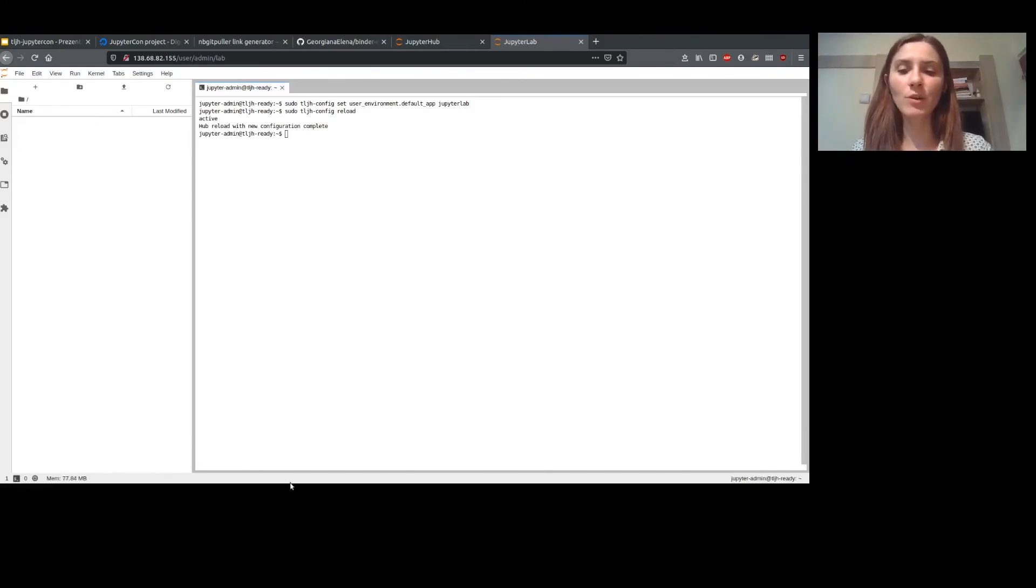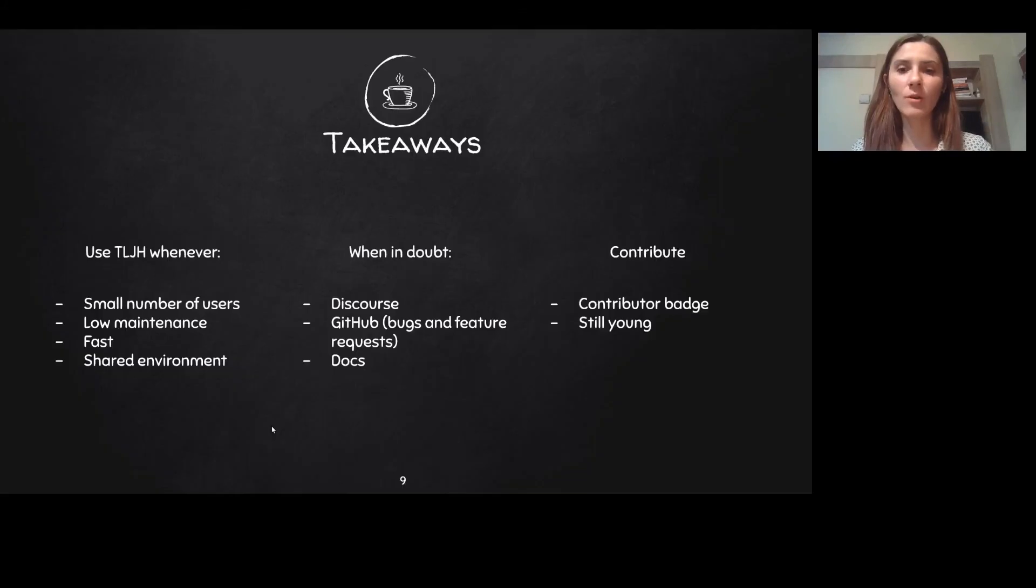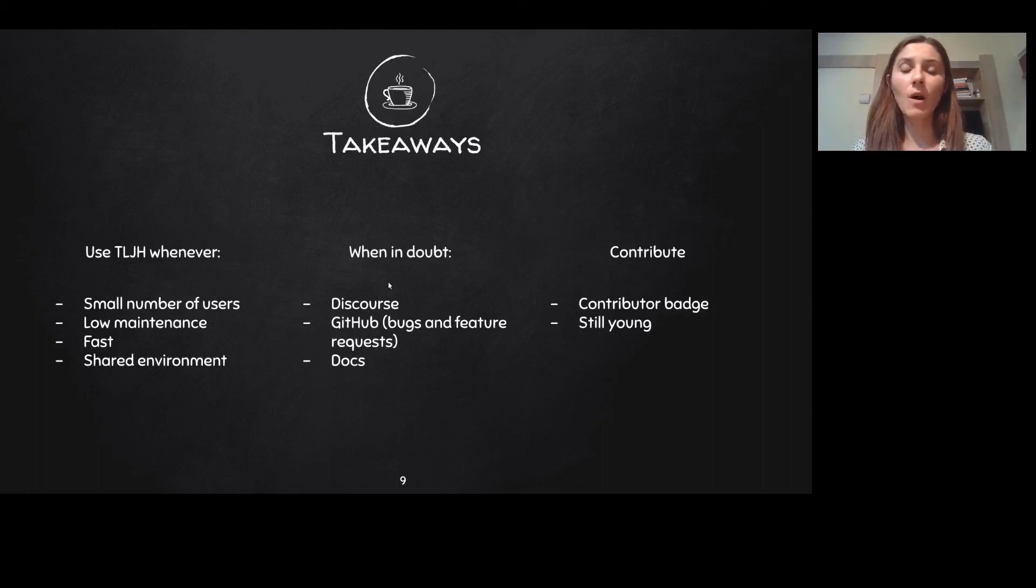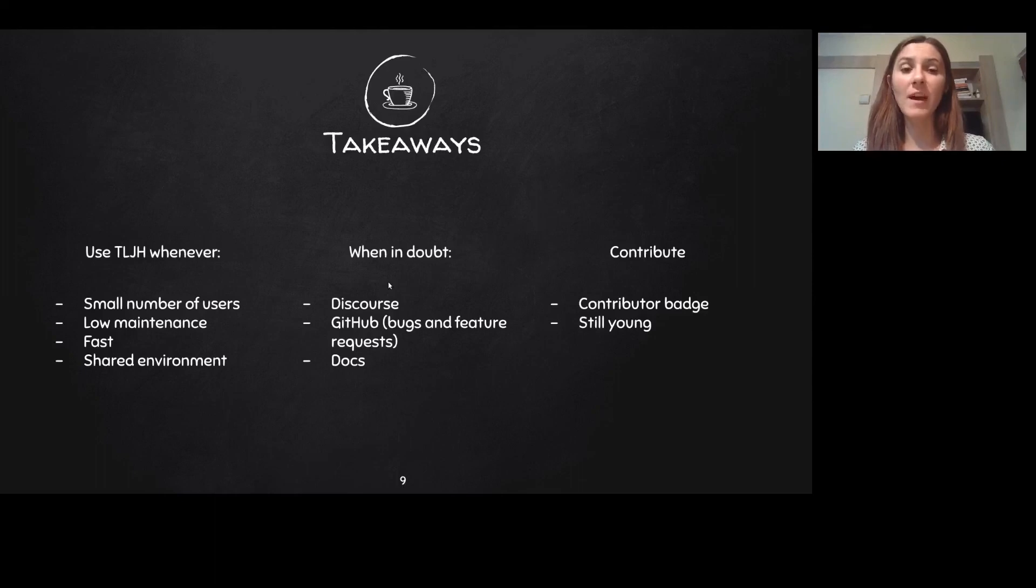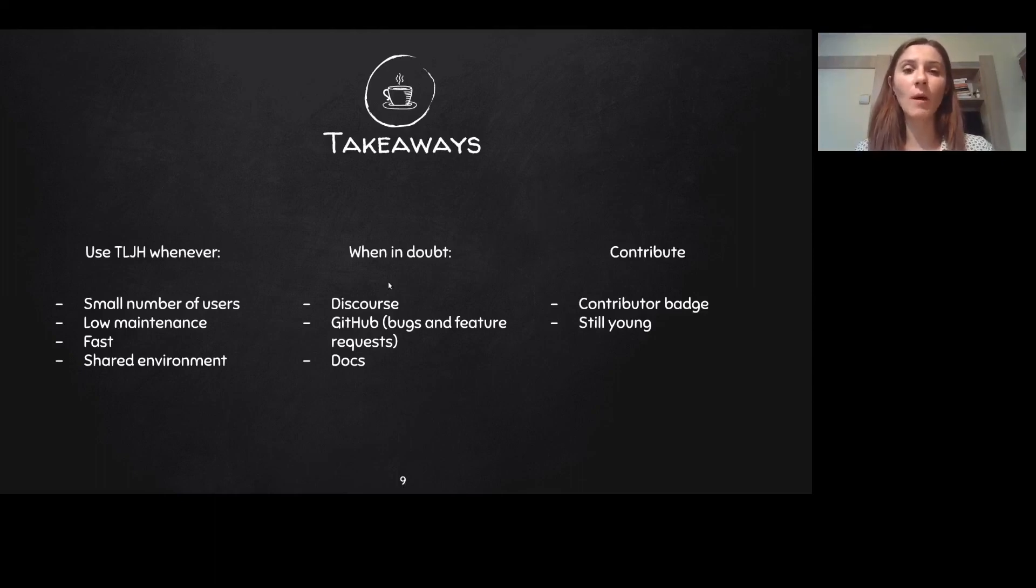I hope you enjoyed my demo. Let me just quickly share my slides with you. Okay, so use TLJH whenever you want to provide Jupyter notebooks for your students fast and pain-free and if your class or classes don't go up too much over 100 users.